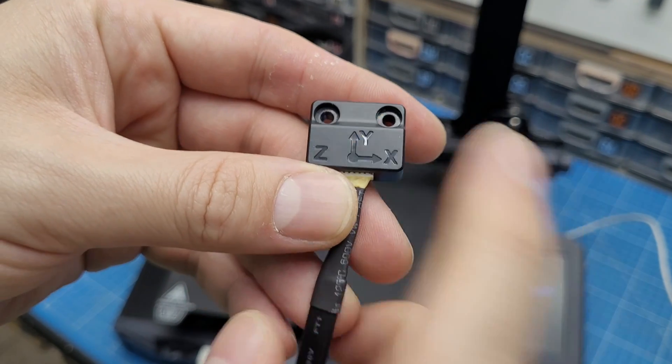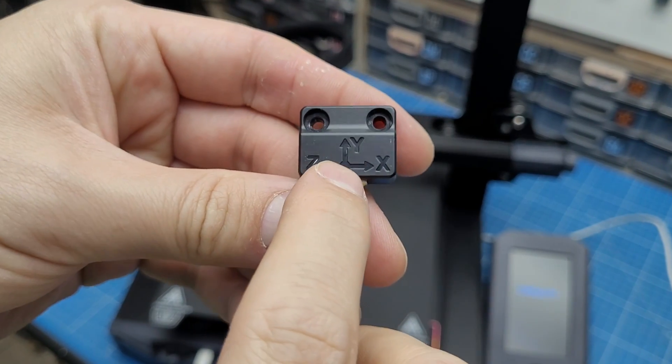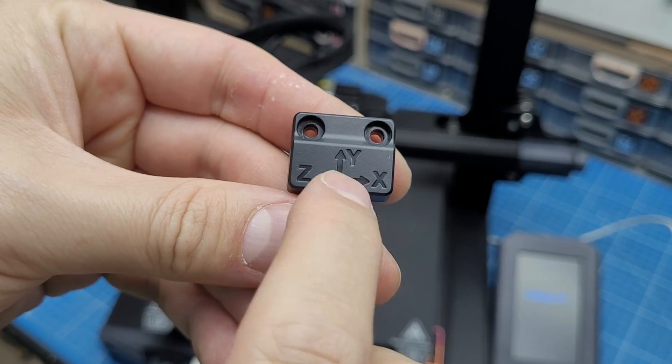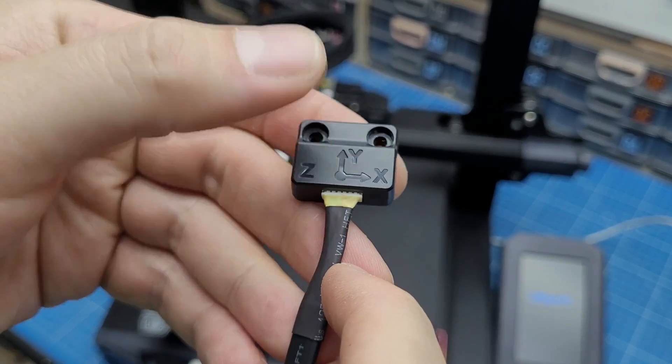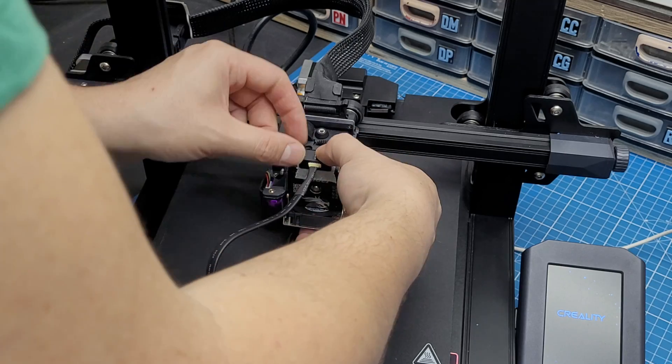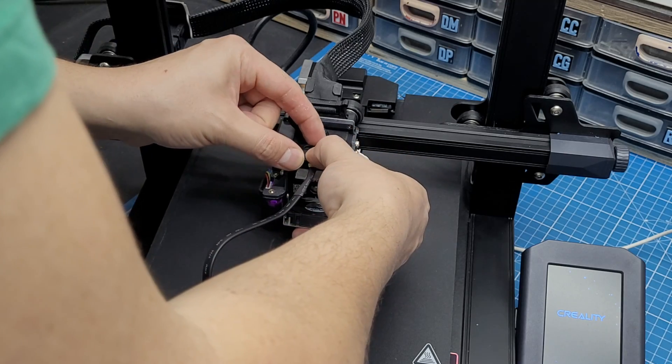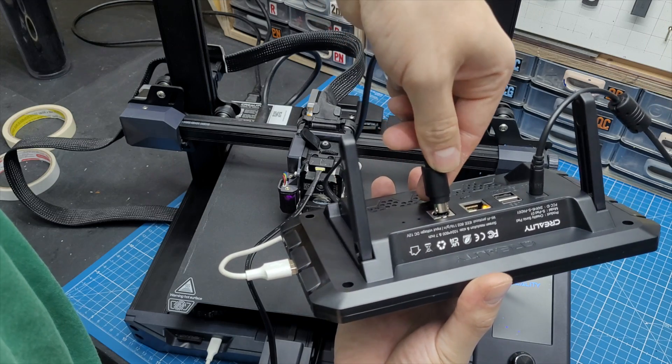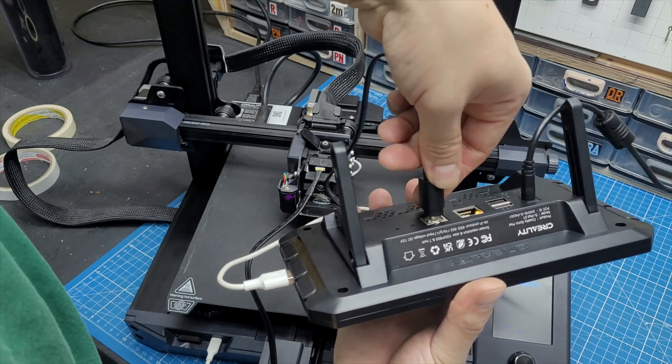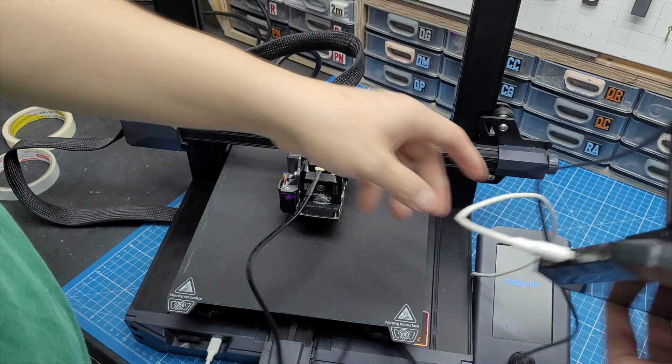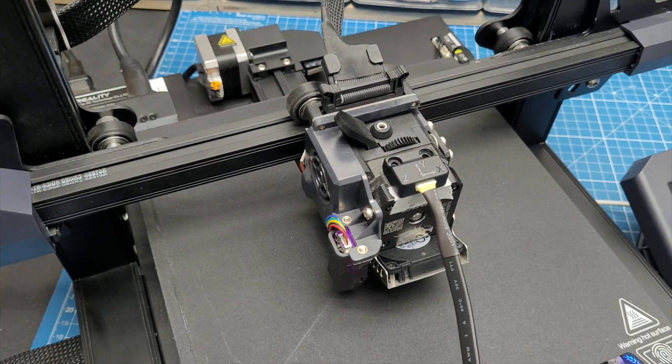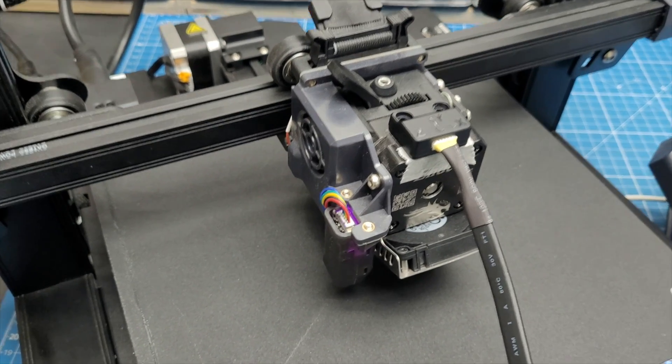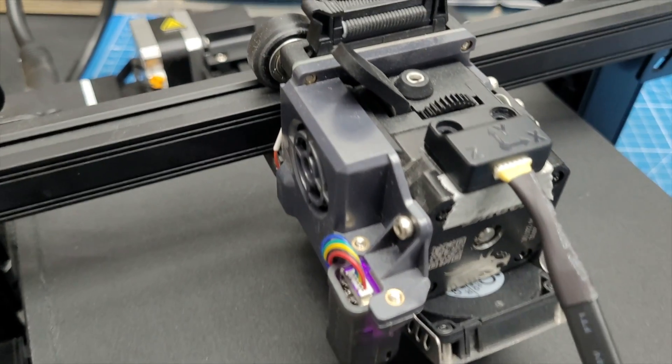There's also this little thing, which I believe is some sort of accelerometer. You need to attach it to the different axes of the printer and, of course, plug it on the back of the device. The idea is that using this sensor, the Sonic Pad will perform some vibration tests on your printer.